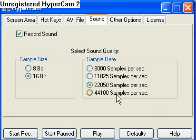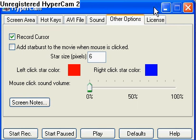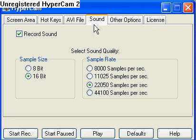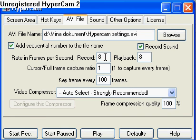Sound: I have it on 16-bit and 22,050 samples per second, and I record sound now. These are just the defaults and the license too. So to summarize: 16-bit record sound, 22,050 samples, record at 8 FPS, playback at 8 FPS, frame compression quality 100, and auto select.